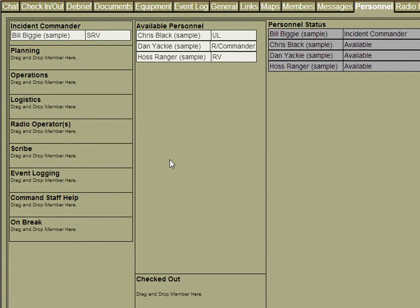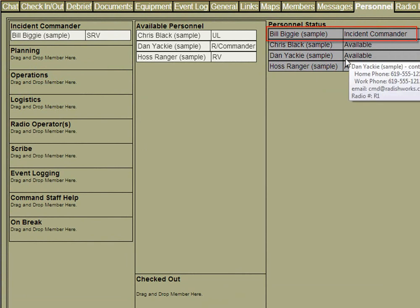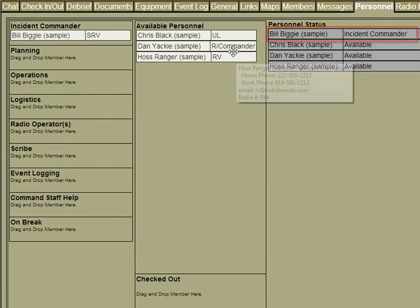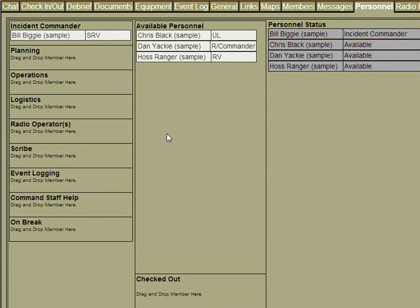That person will be moved into that ICS position and their status will change over here in the personnel status list. I can do this with as many people as I want to quickly fill in my ICS positions.